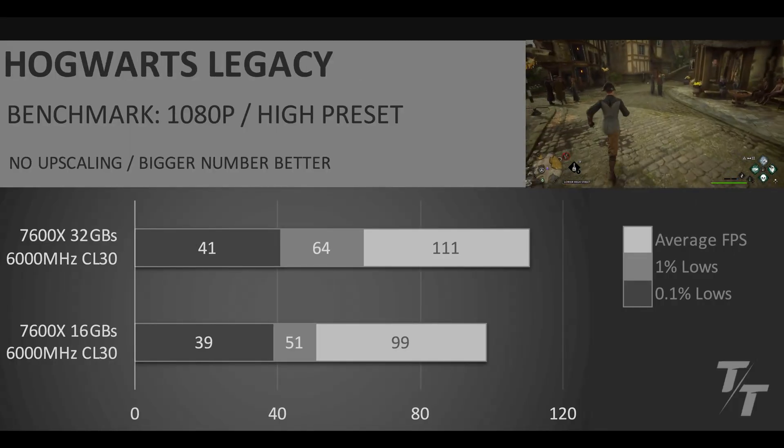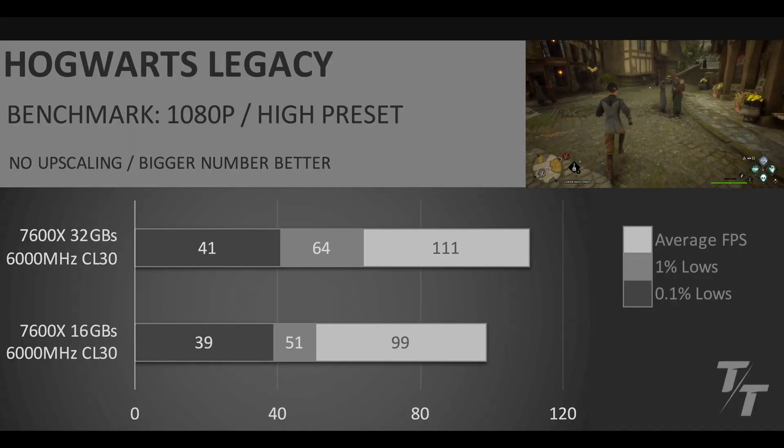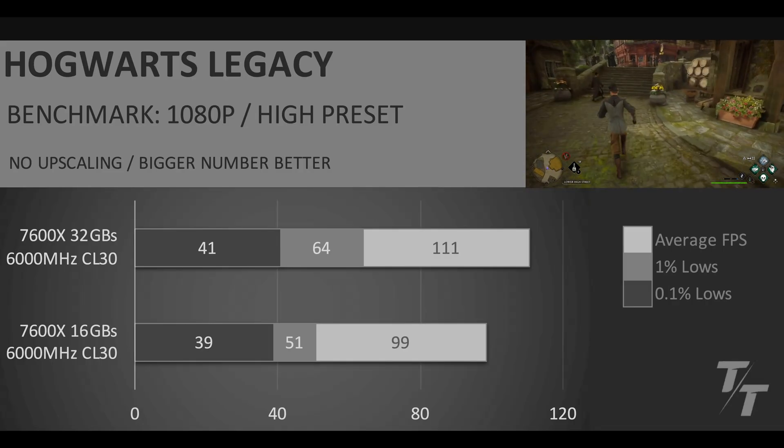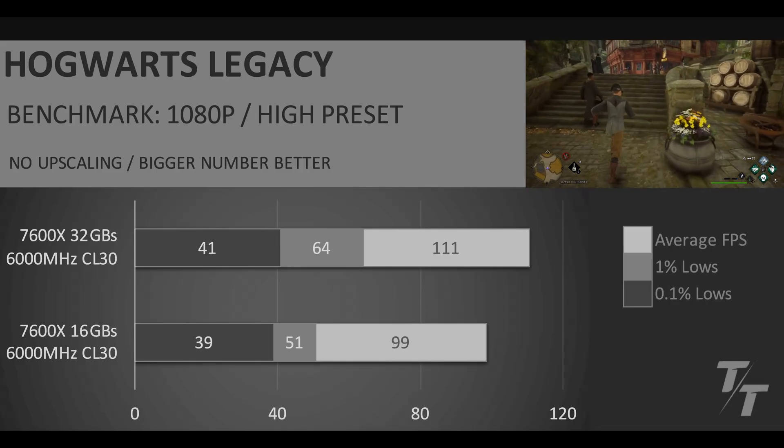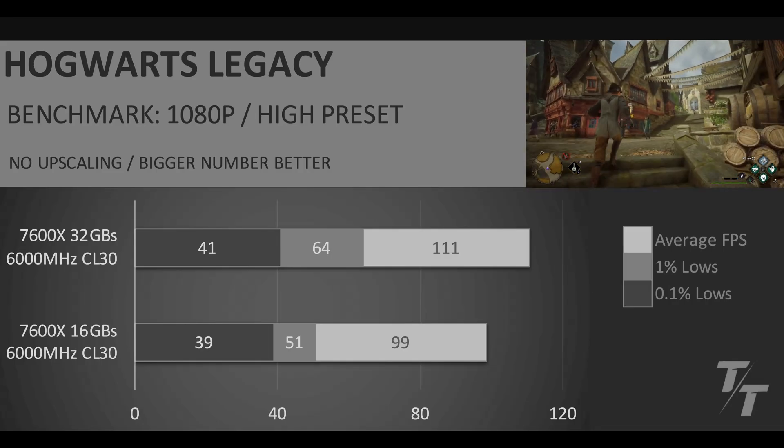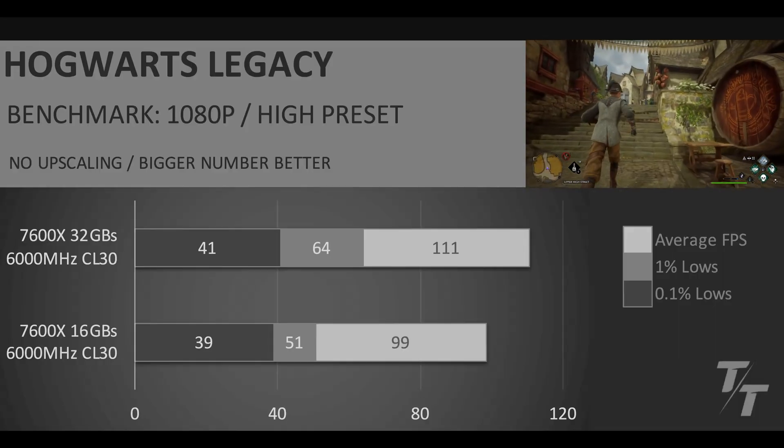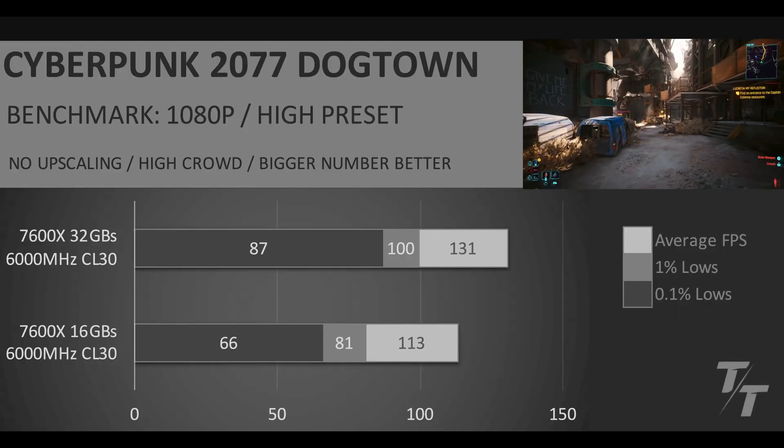In Hogwarts Legacy we see a 12% decrease in the average FPS, a 25% decrease in the 1% lows, and a 5% decrease in the 0.1% lows.